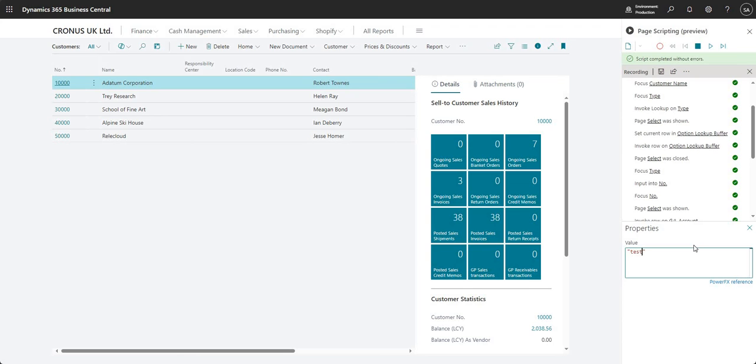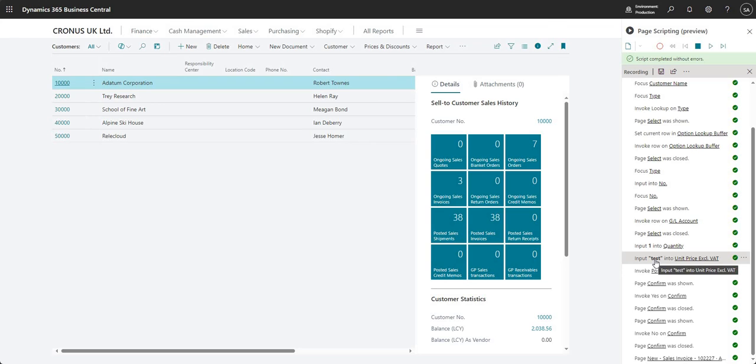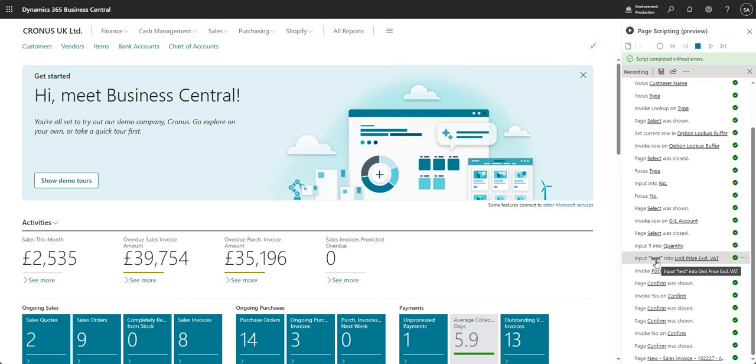I'm going to do one more thing. If I change the value to something that's going to cause the script to fail... What I've done in the property section for unit price excluding VAT is changed that from 100, what we originally put in, to test. I'd expect it to fall over at that point - we've done that on purpose, just to show you what would happen on a failure within a script. We're going to go ahead and play our script again.